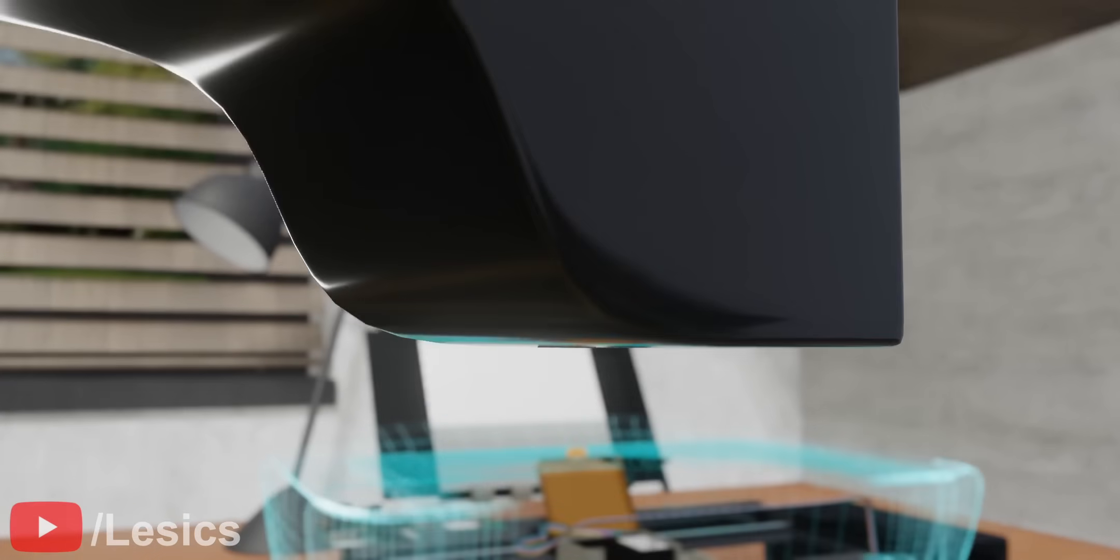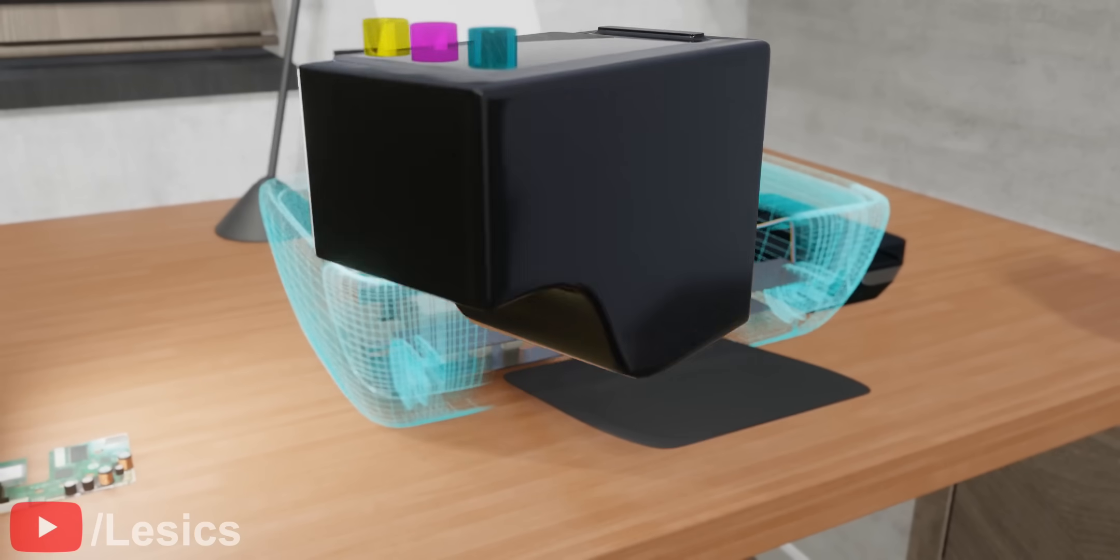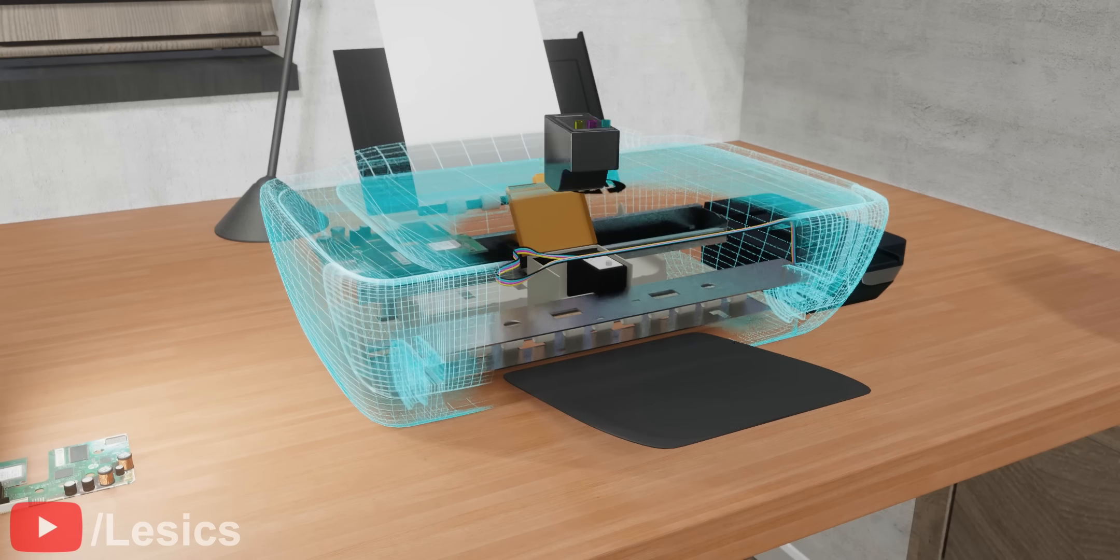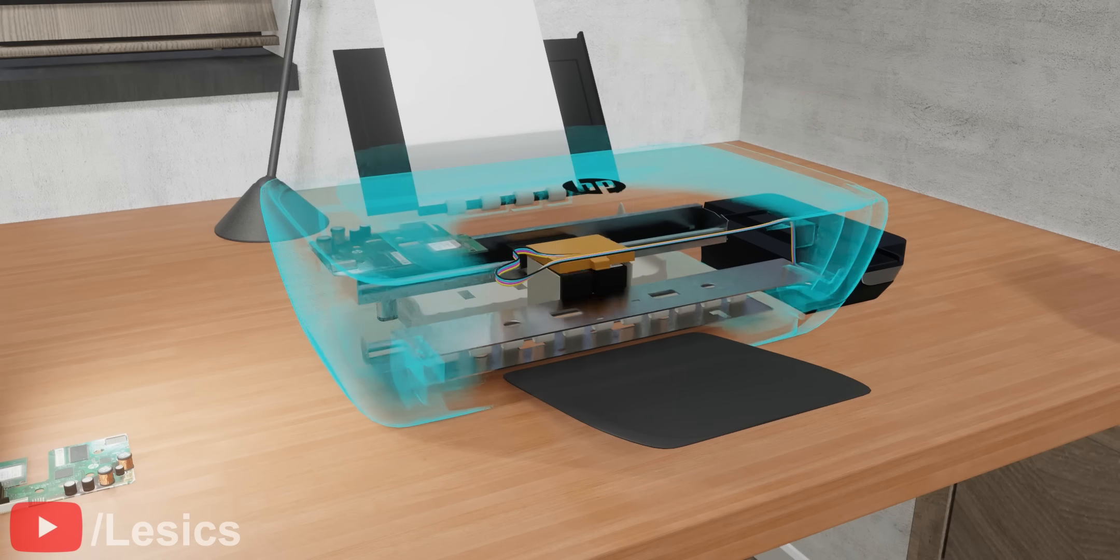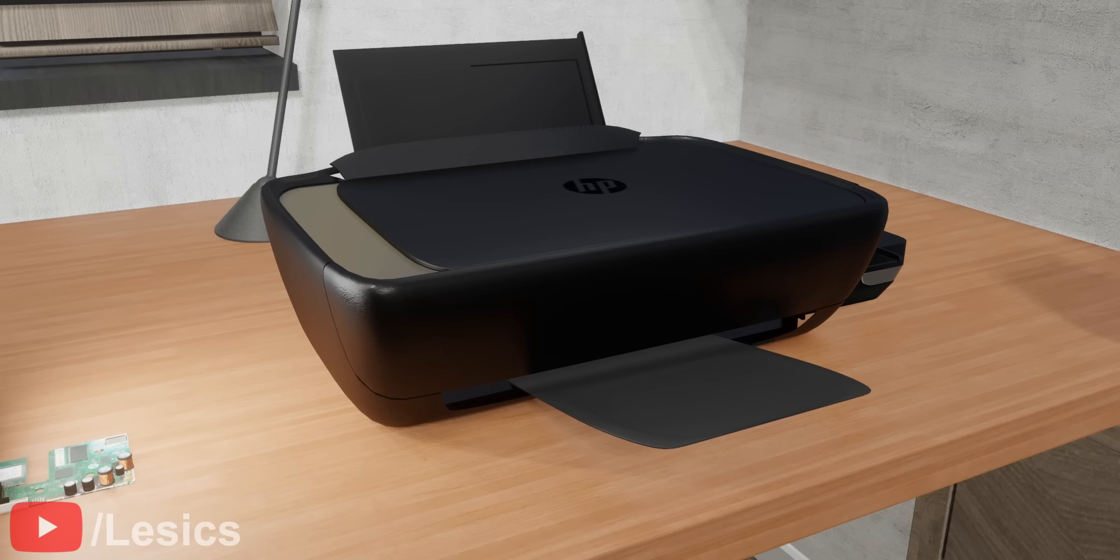Thank you for watching this video. We hope it gave you a clear understanding of what goes on inside your printer. See you next time.